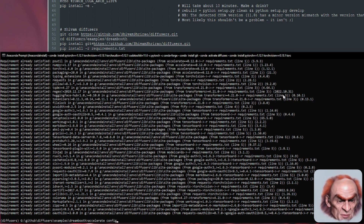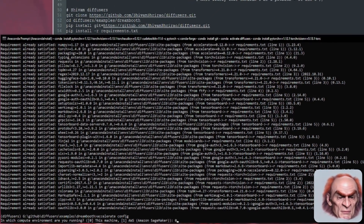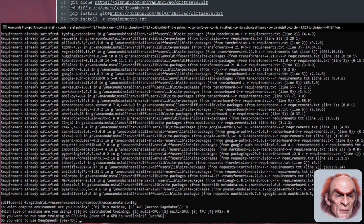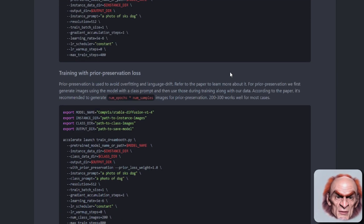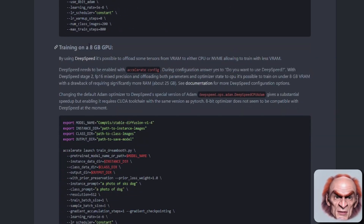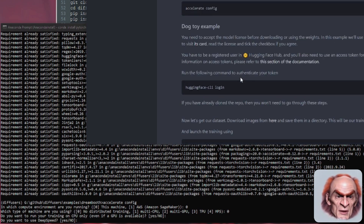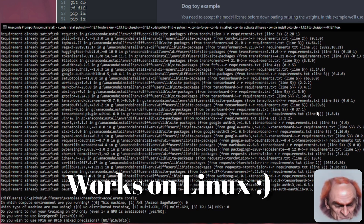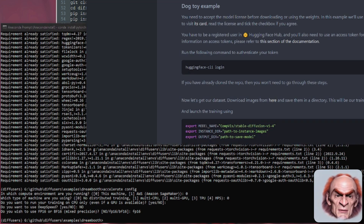You are next ready to run accelerate config. I'm going to use all the default options: zero, zero. Do I want to use CPU only? No. If you were using DeepSpeed and wanted to offload everything for an 8GB GPU, you would select yes, but I'm not because it doesn't work on Windows. Do I want to use FP16? Yes, FP16. So we've done the accelerate config.